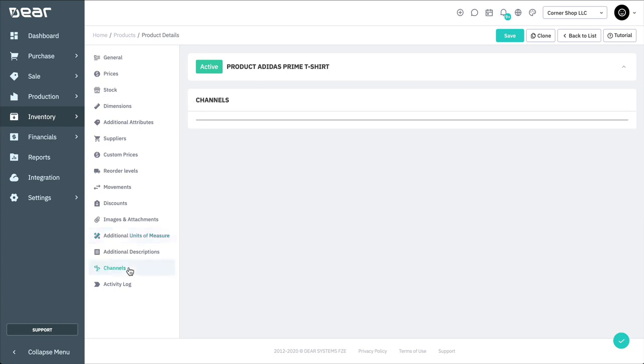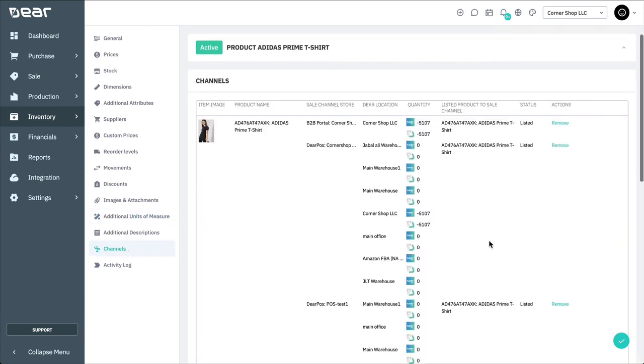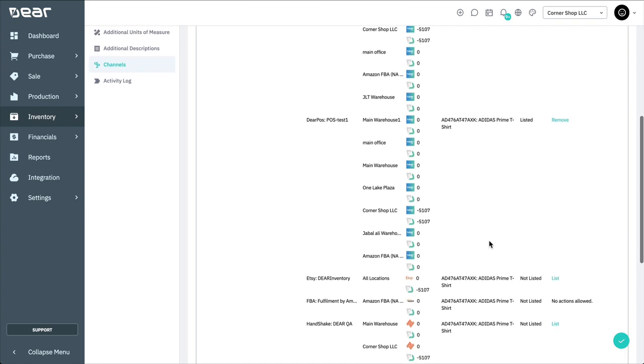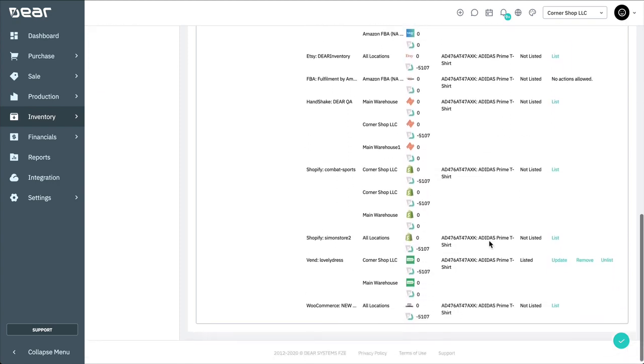The Channels tab lets you view the product's quantities in Deer and, if applicable, in your sales channel stores. Here, you can see if the product is already listed in your sales channel or not. Beside the list, you can unlist or remove a product from a store and update the product information as shown.